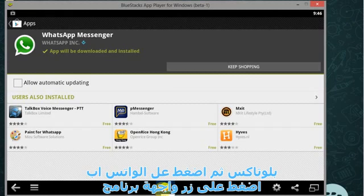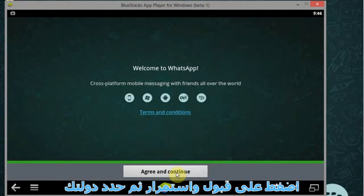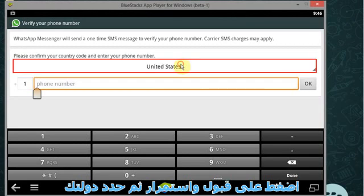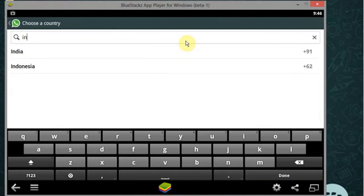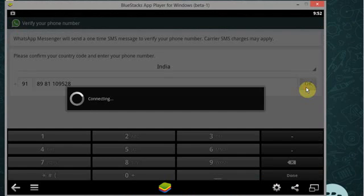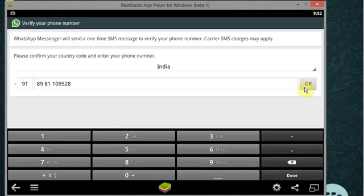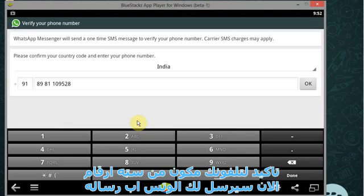Now click on home button, now click on WhatsApp. Now click on agree and continue. Now select your country. Now type your mobile number and click on OK.